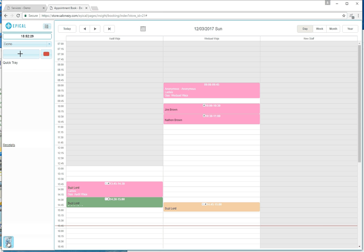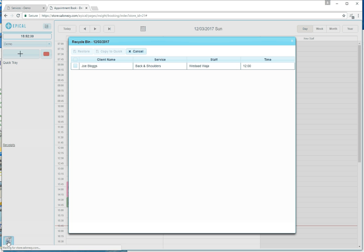So if you click on the Recycle Bin, it will bring up all the appointments that have been deleted for that day.